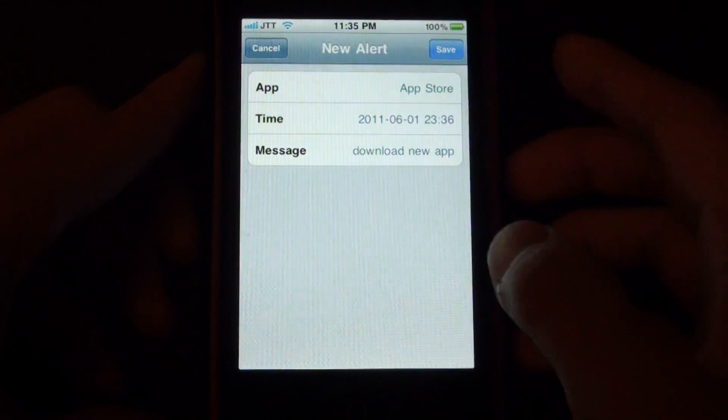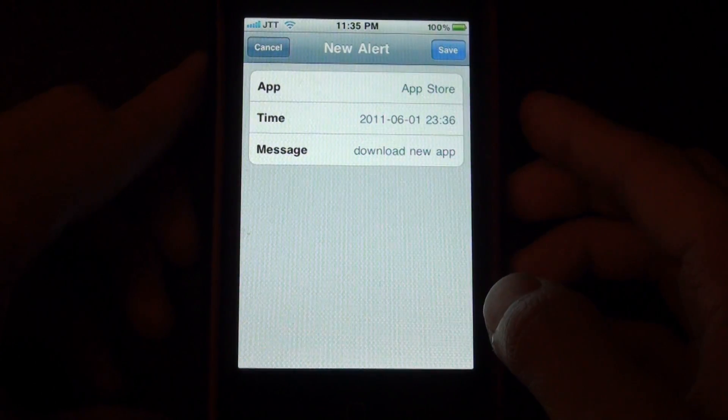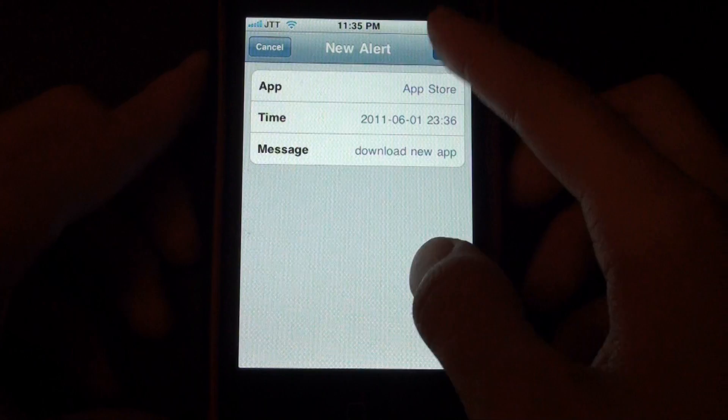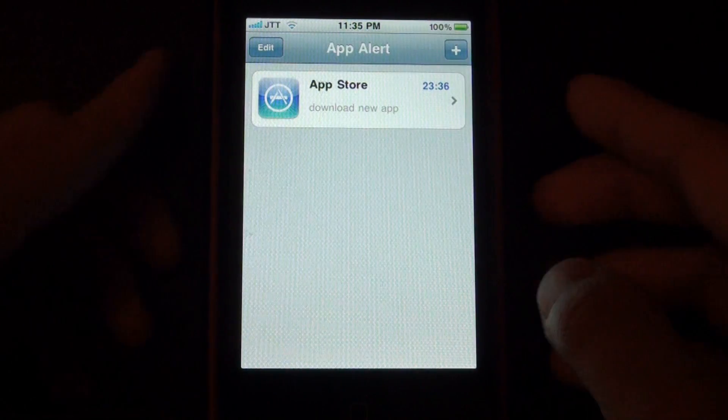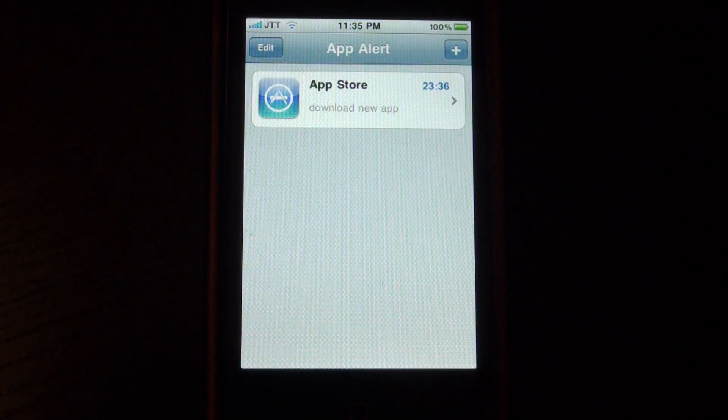So I'll just press save and save again and you have that alert.